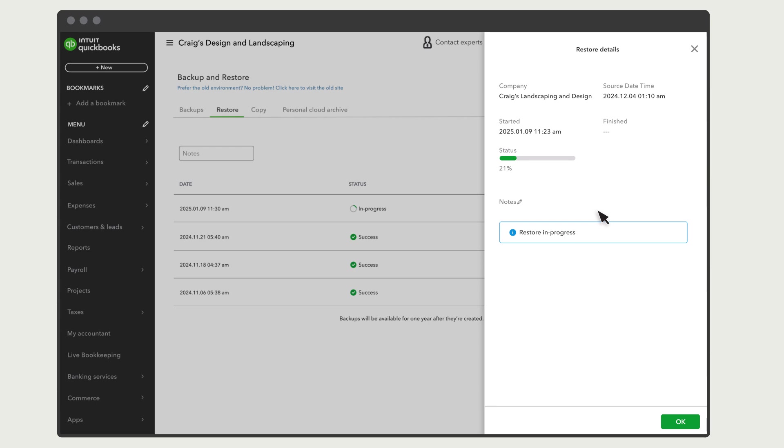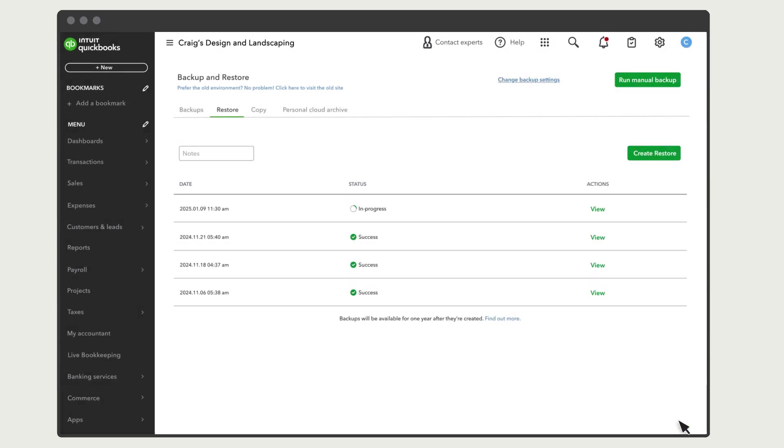It's important to note that you shouldn't do anything in your company while QuickBooks restores your data. You'll know QuickBooks has finished restoring your data when you see a check mark here. That's when it's safe to jump back in and work with your company again.